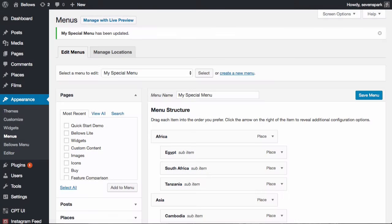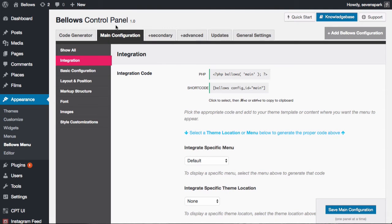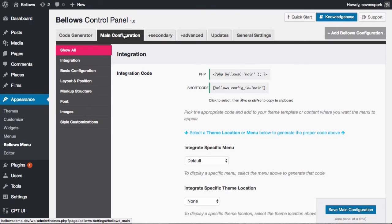Step 3 is to configure the accordion menu settings. Navigate to Appearance > Bellows Menu to bring up the Bellows control panel. Each menu has a group of settings known as a configuration that is applied to the accordion menu. By default, you'll have one configuration available called the Main Configuration. Pro users can create multiple configurations, which allows you to configure settings for different menus independently — for example, to have one red menu and one blue menu.